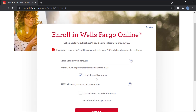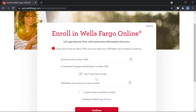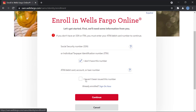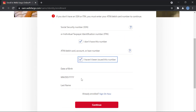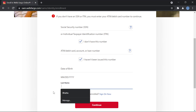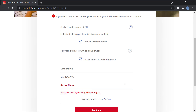If you don't have that number, you'll be asked to enter an ATM or debit card number, account number, or loan number. If you have not been assigned this number either, you click on that button and then you will be asked to fill in your birth date and your last name.